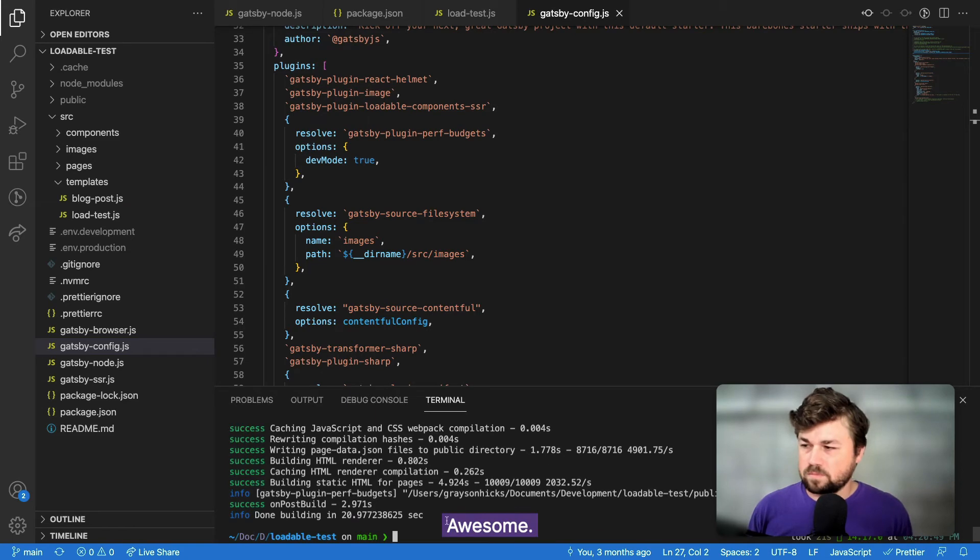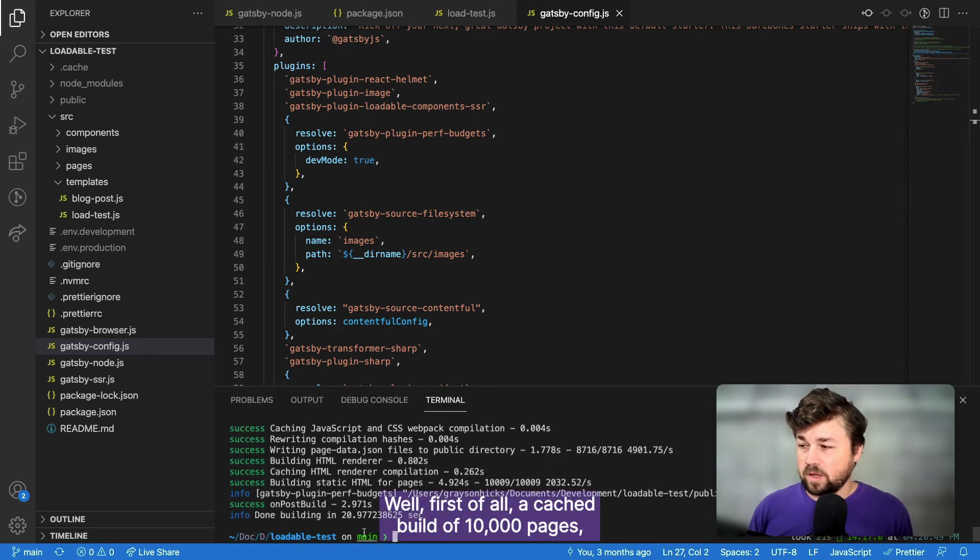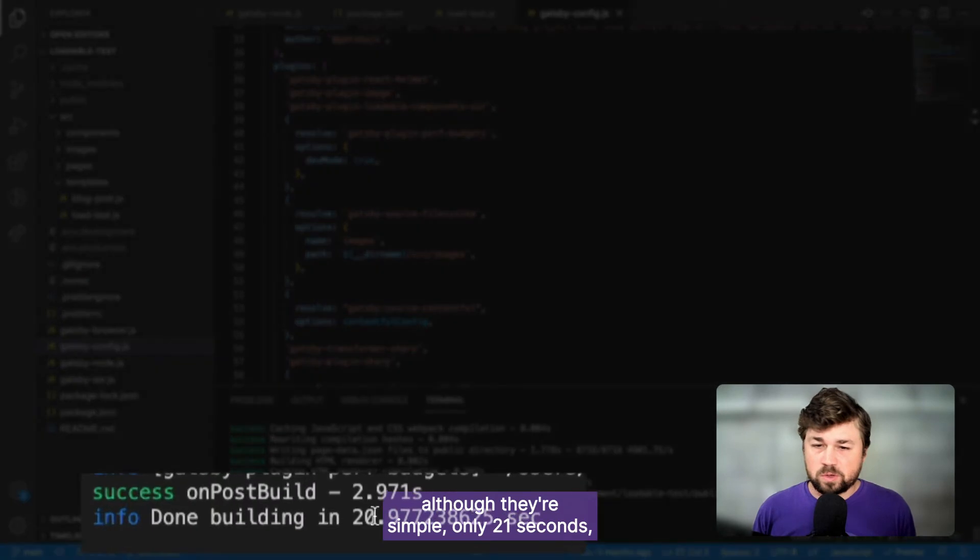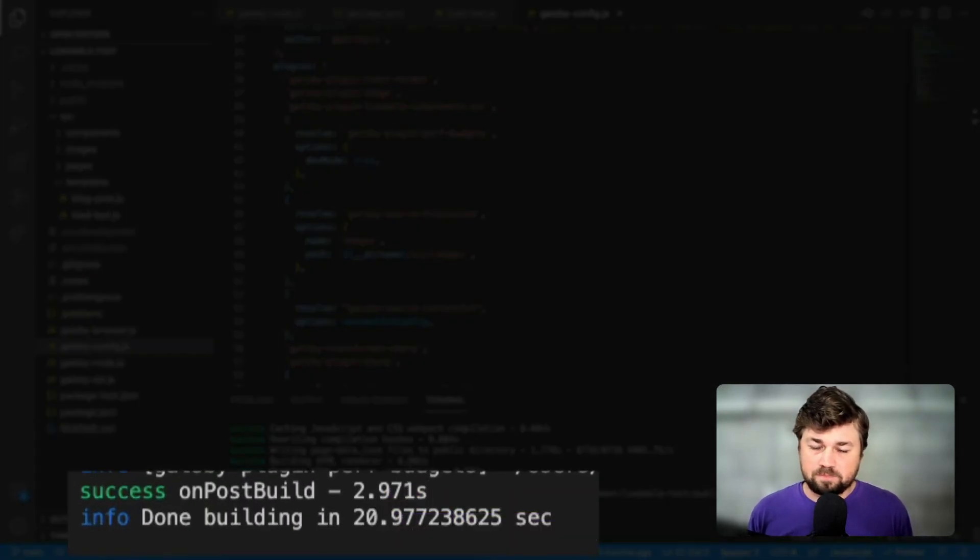Now I'm going to run a build and load one of these test pages in the browser. Awesome. Well, first of all, a cached build of 10,000 pages, although they're simple, only 21 seconds, which is awesome to see.